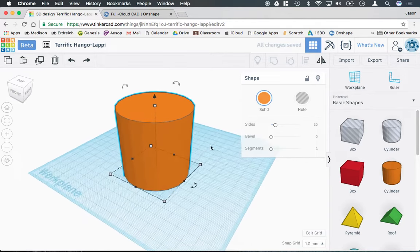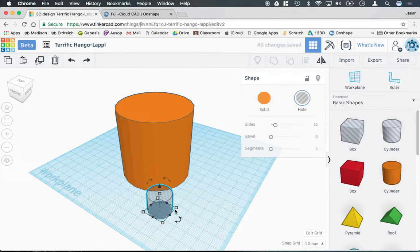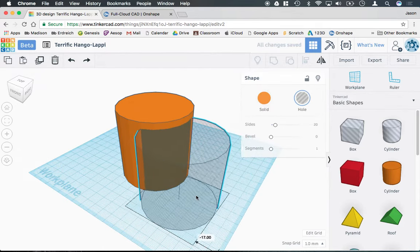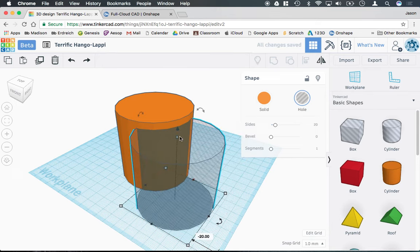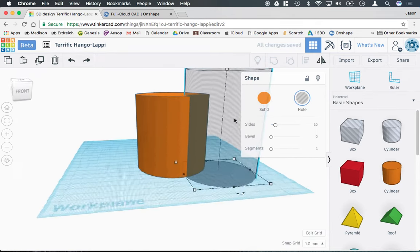Now, of course, we need to actually hollow out the cylinder. So I'm going to grab a second cylinder. This one's the hole function here. And again, I'm going to scale it up and actually make it taller than the original.